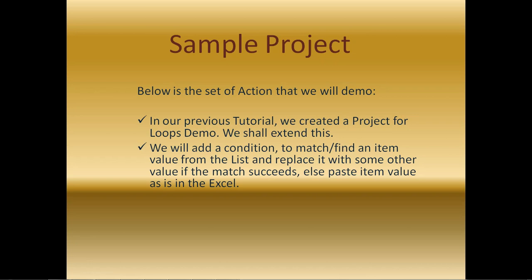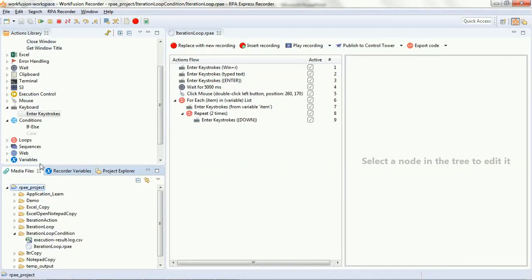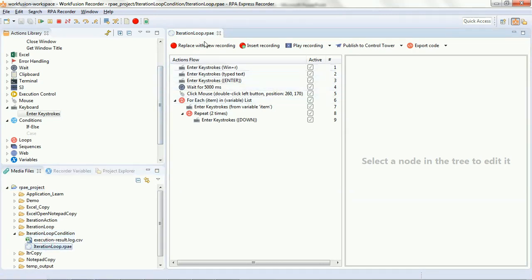If that condition is true, we will replace it with some other string and print it in the Excel. Else, if the condition is false, in the else block we will paste the item as-is in the Excel. Here you can see we are using the same project — iteration loop dot rpa — wherein we had defined a variable of type list and stored values as 'how', 'are', 'you', 'today' as separate items, and iterated through these values and printed them on the Excel.